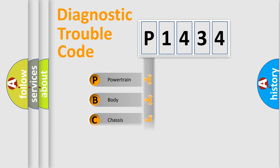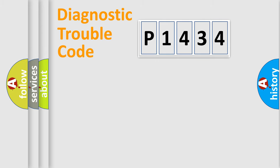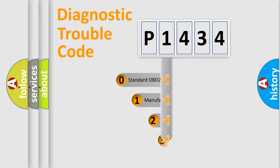Powertrain, Body, Chassis, Network. This distribution is defined in the first character code.